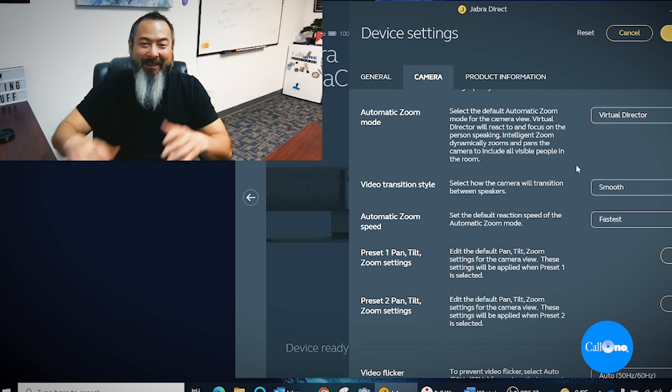Here we are with Intelligent Zoom set to fastest, immediate. There's that. Let's go to faster — here's Intelligent Zoom at faster.